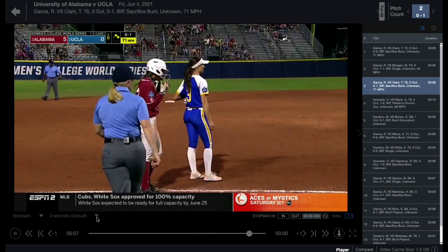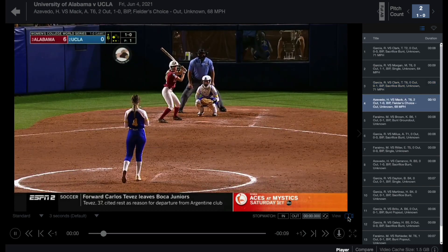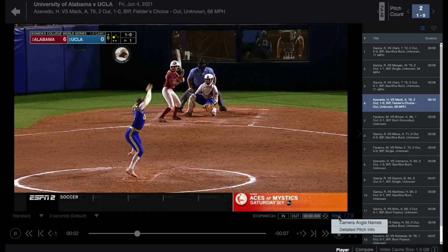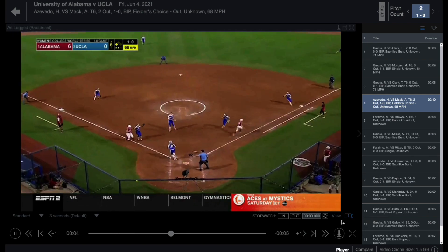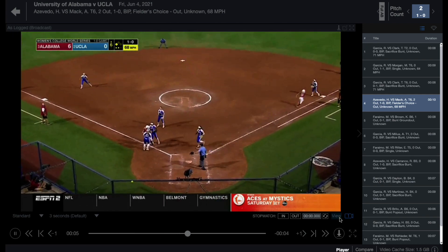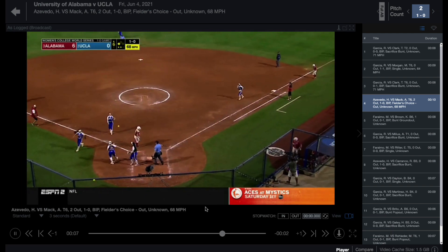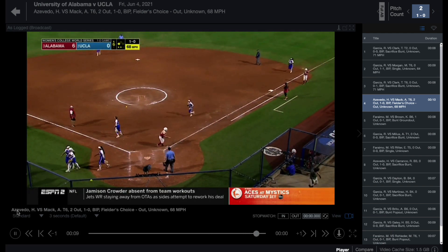Located to the left of the camera icon, select camera angle names to view a different angle when available. Select detailed pitch info to include pitch type and pitch velocities when available.